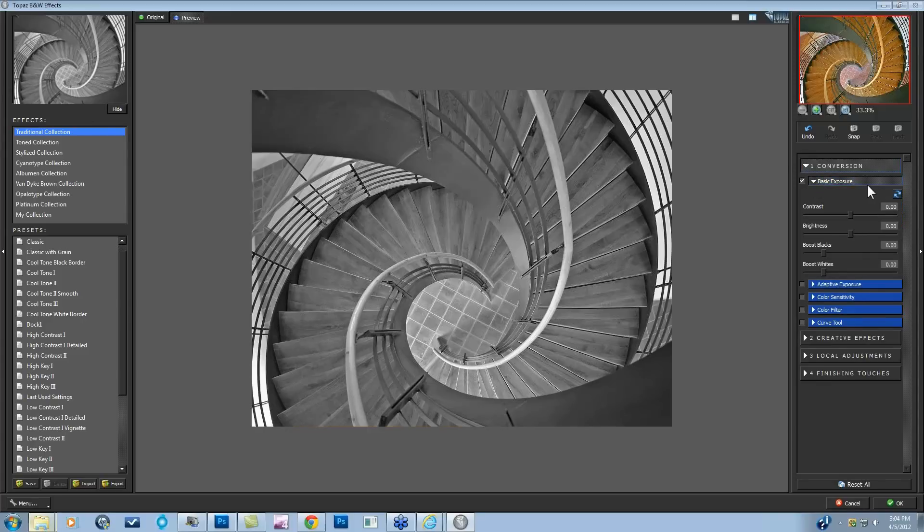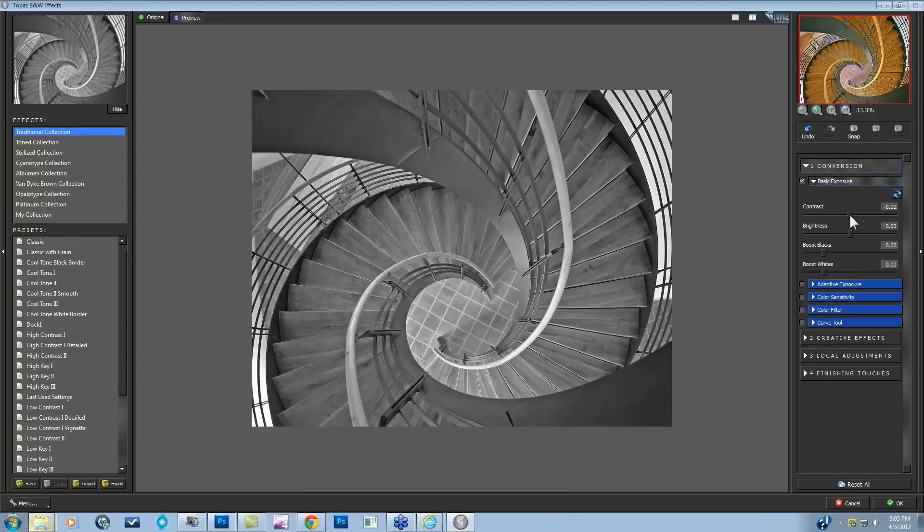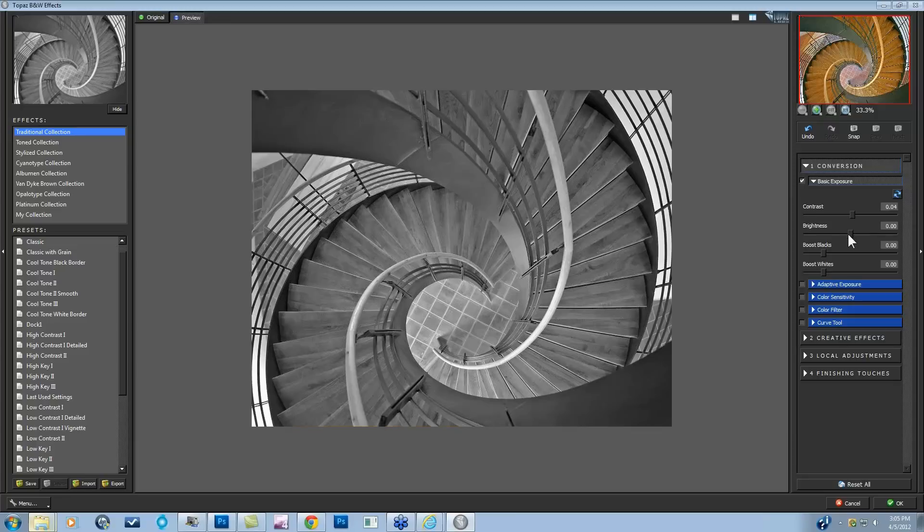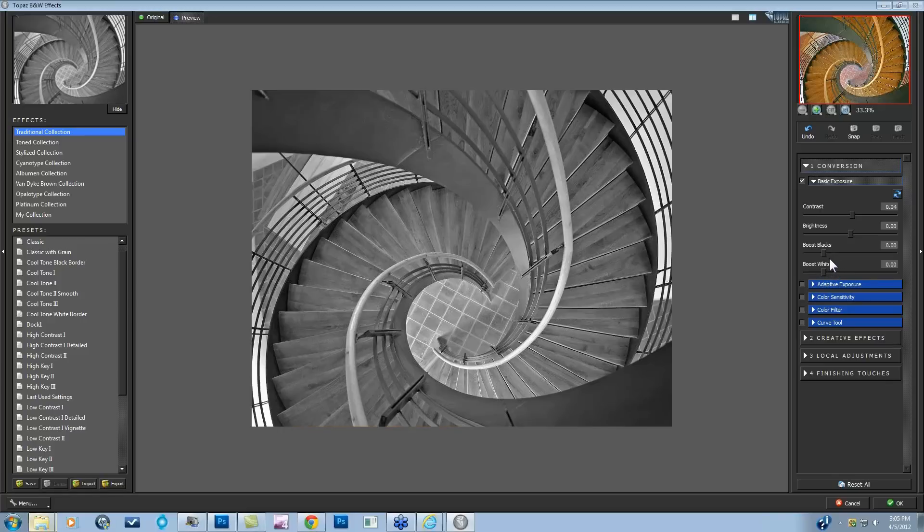Within the Conversion tab, which is the first step of the Black and White Effects workflow, we have our Basic Exposure. When you open that up, you'll see all of the different sliders below. Contrast and brightness are pretty standard controls. I'm just going to add a little bit of contrast. What I do want you to know about are these more advanced contrast control tools, the Boost Blacks and the Boost Whites.